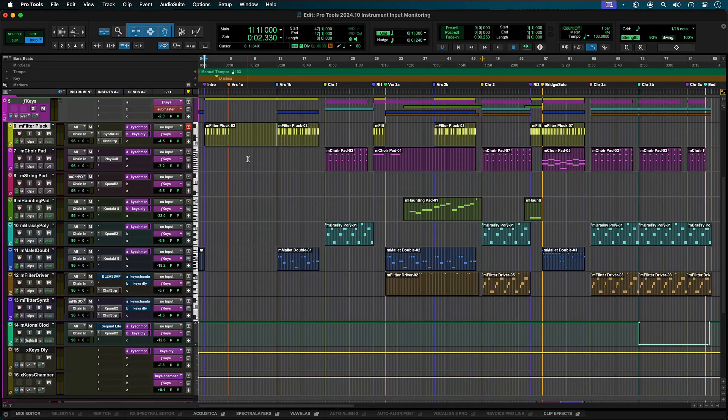Pro Tools now lets you easily monitor instrument tracks triggered from external MIDI controllers, sequencers, or even other MIDI tracks.